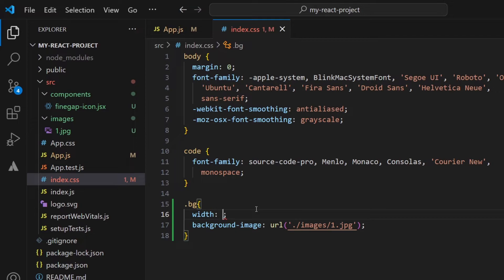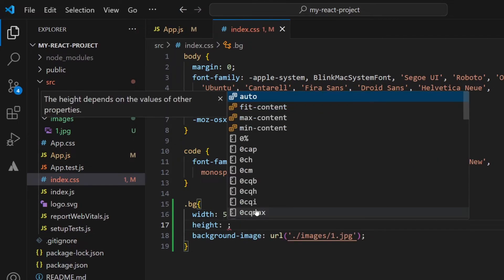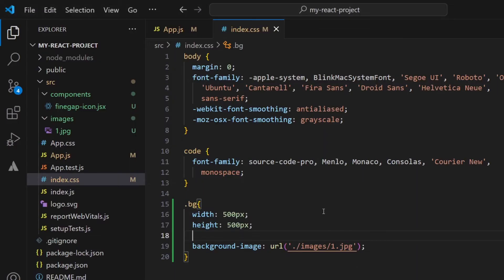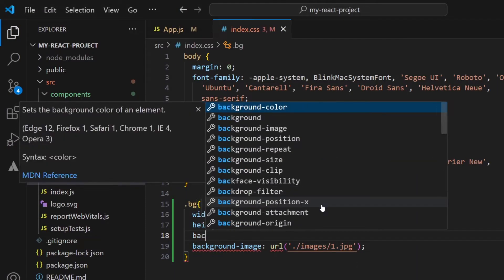Now I have to type here some other image properties like width and height. Let me refresh my page. You can see that the image is displaying at this position but it is not displaying correctly, so we have to type here another property.